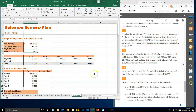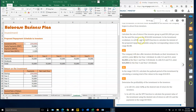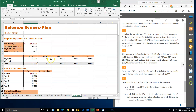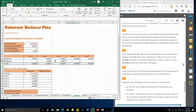Number nineteen: in the Investment worksheet, cell B13 is 0. Cells C13 and D13 are each 6,000, and year four and year five values are each 25,000.